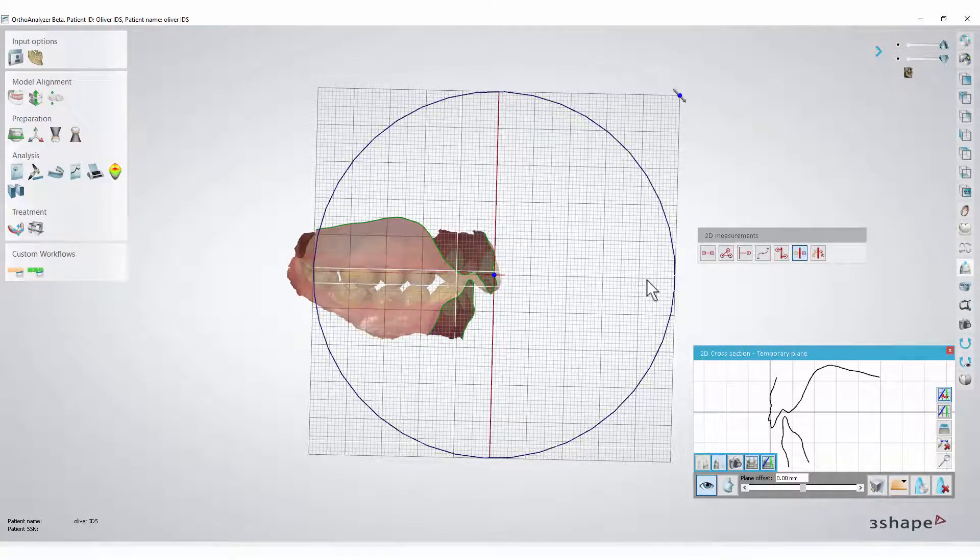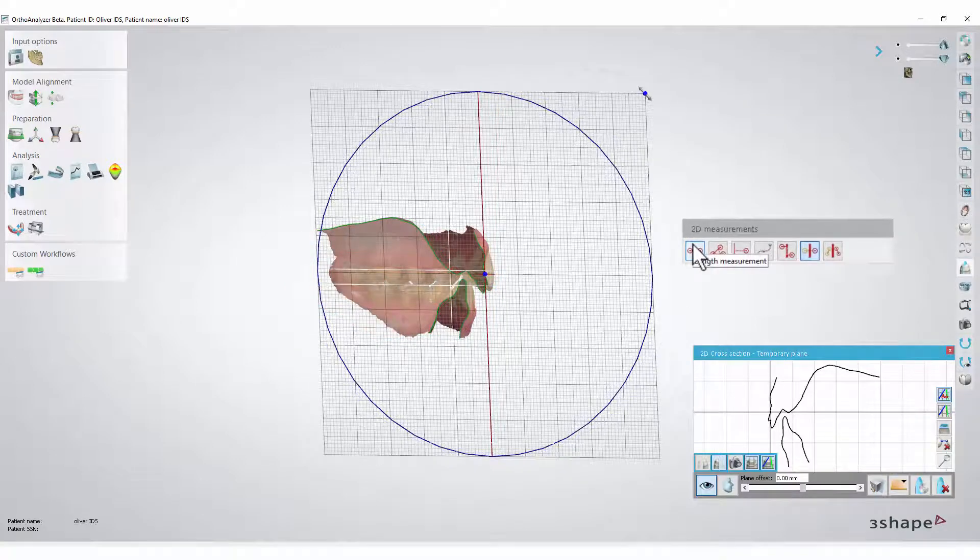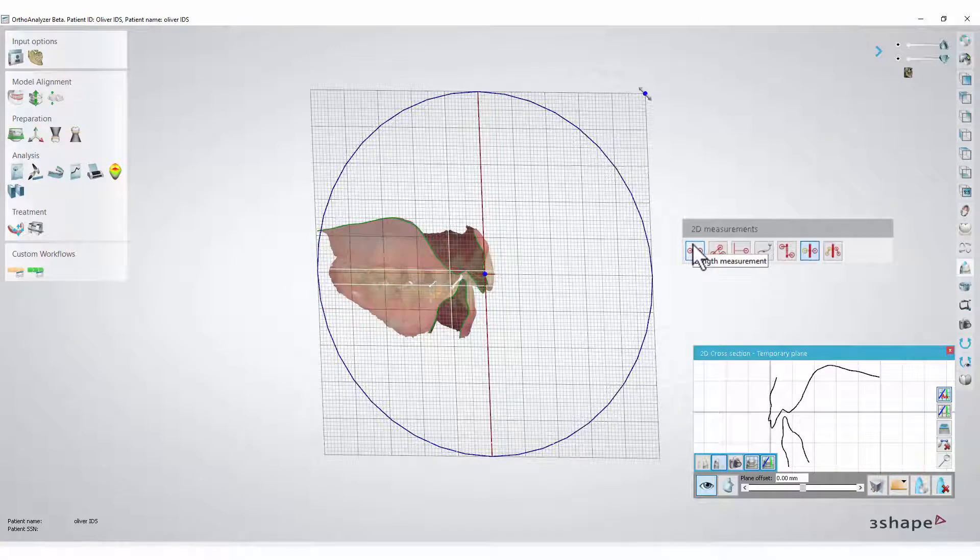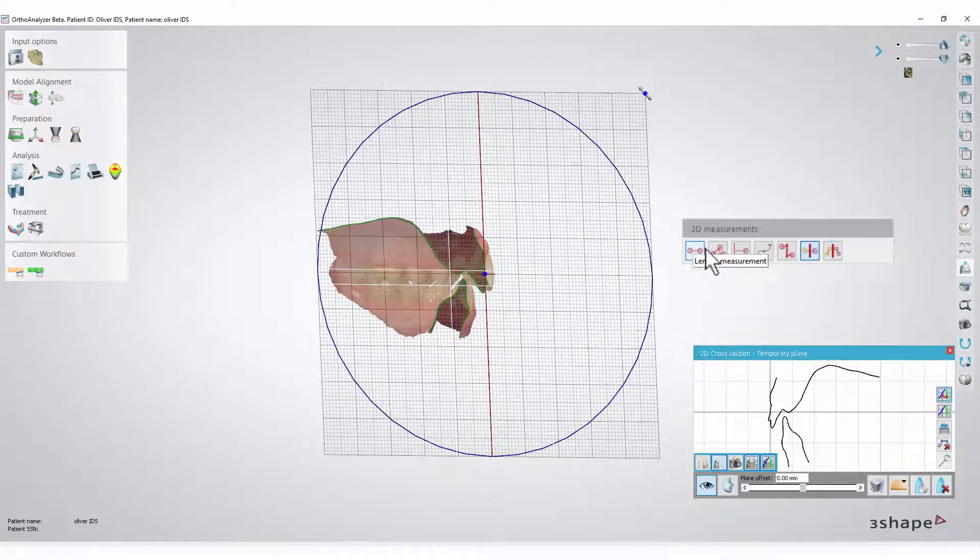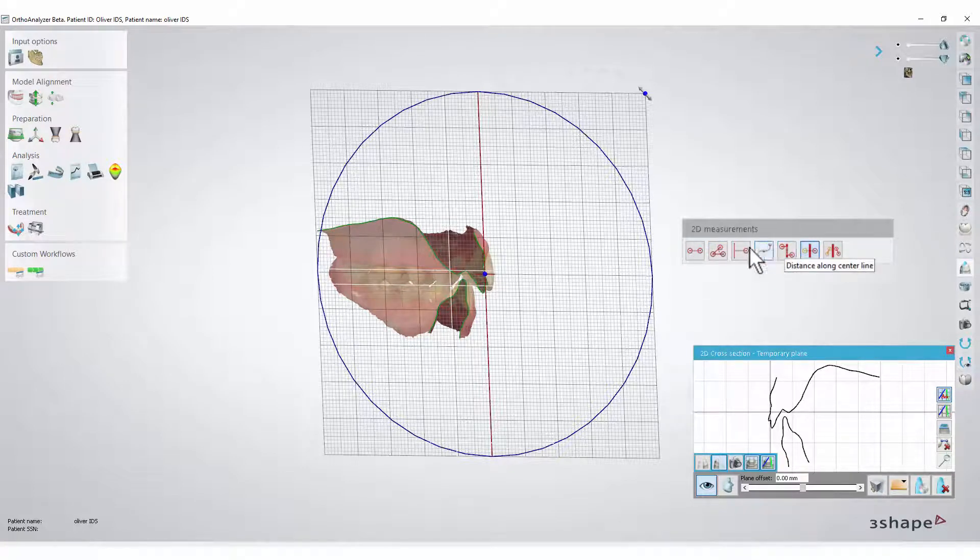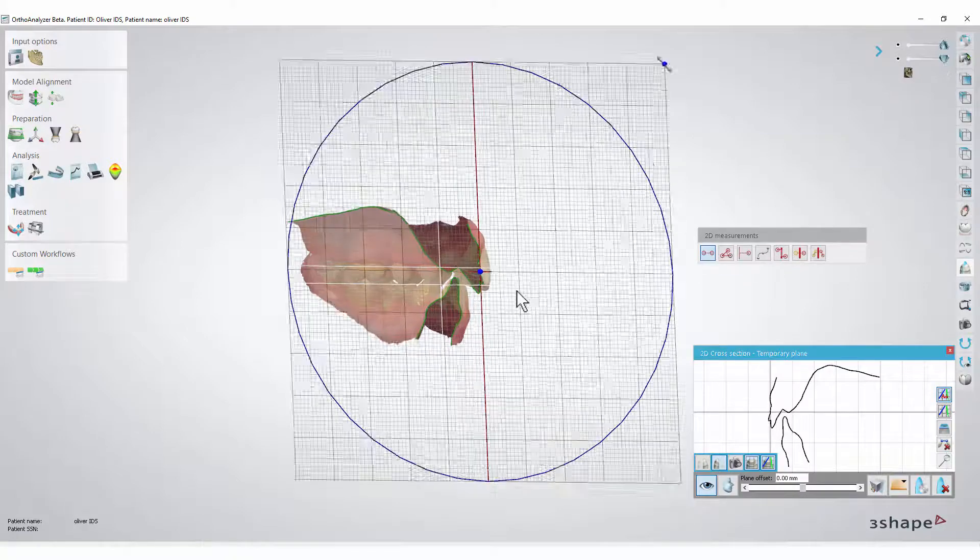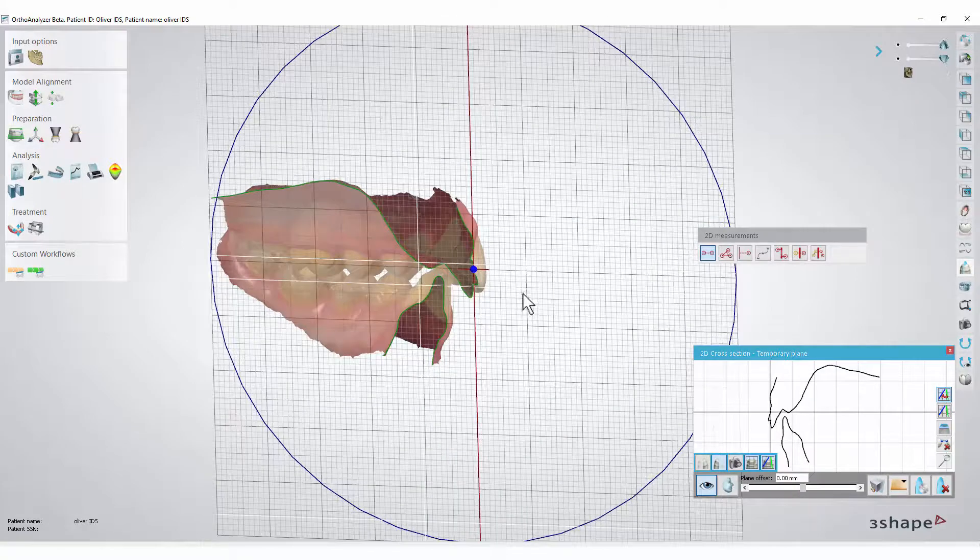If you hover the mouse cursor over various icons in the 2D measurements window, you'll be able to see what kind of measurement each of them enables. Click an icon and set the measurement points on the grid in the usual manner.